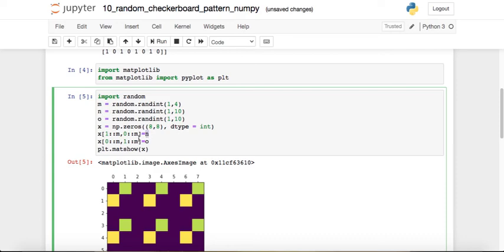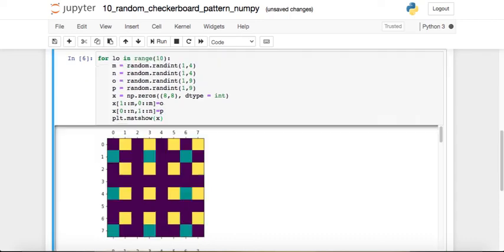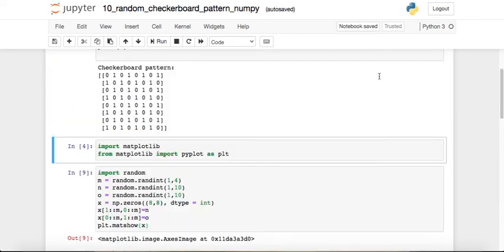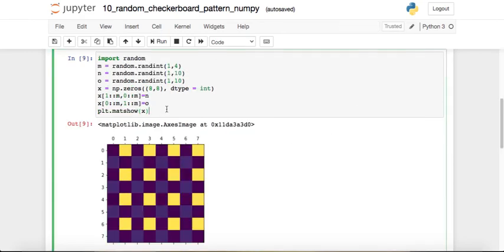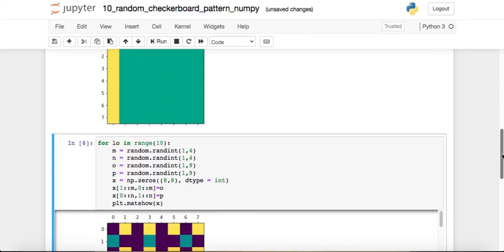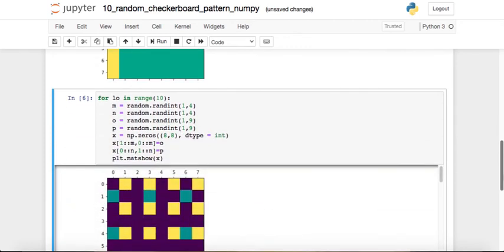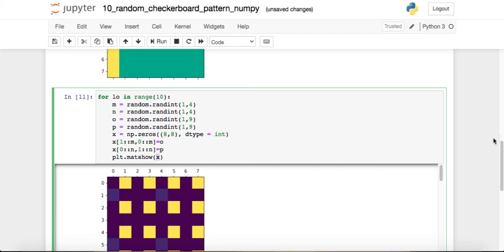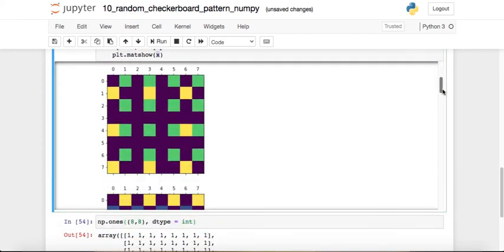We assign value n to the first set of intersection points and value o to the second set. This is how it will look — every time it is going to be different. Just look at this: it is different from what we got earlier, and the pattern looks random each time. We can put this in a for loop to generate 10 random patterns, using different step sizes and different integer values for both indexing passes, giving more randomly generated patterns. We can visualize these patterns by passing the array to matplotlib's matshow method.